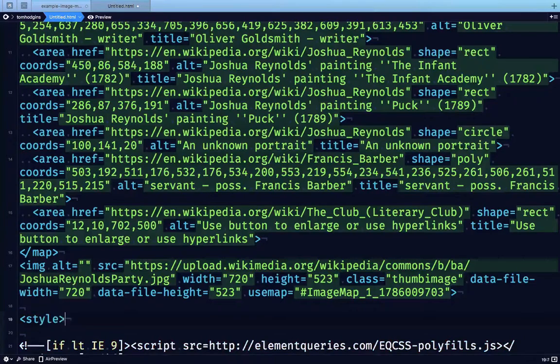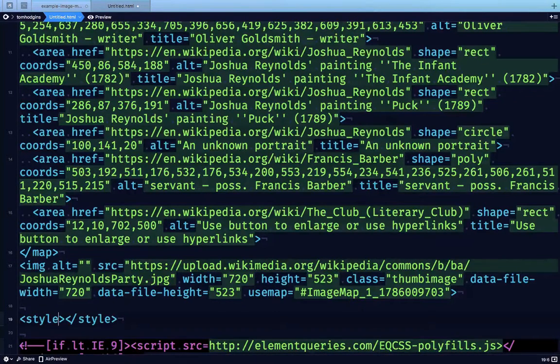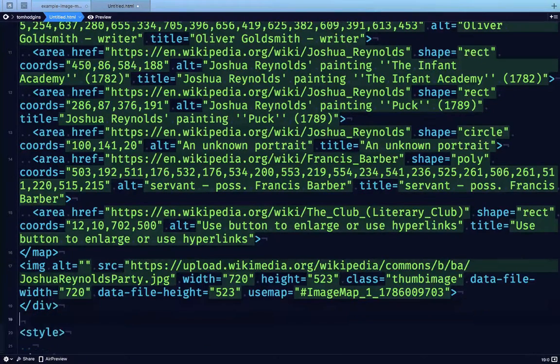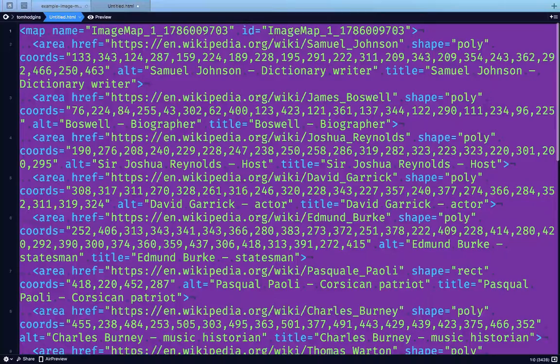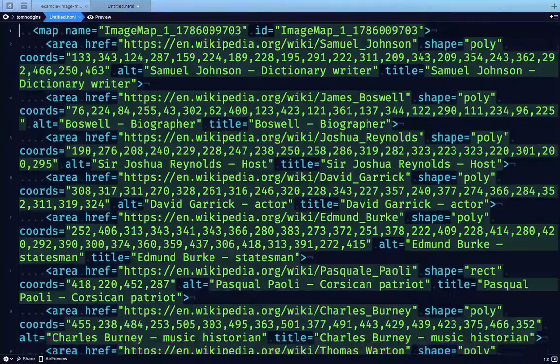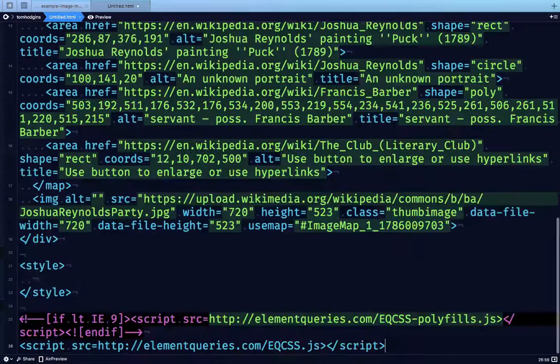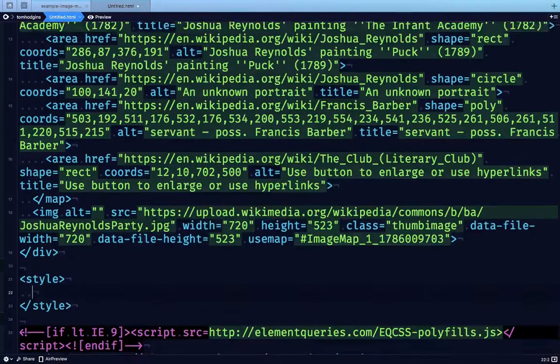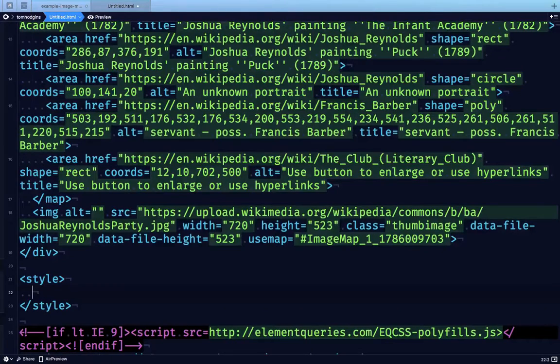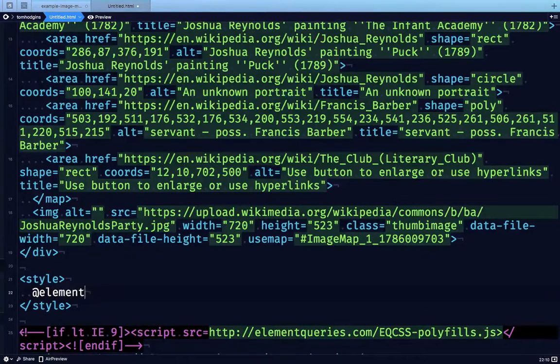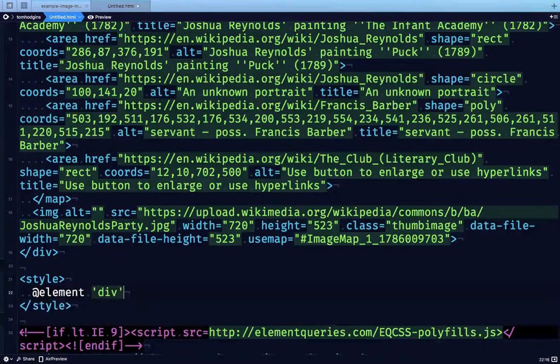Now I'm going to use a style tag. We need to wrap this. So I'm going to create a div to wrap this. So let's write a scoped style for our div element. We're going to begin by saying at element div.